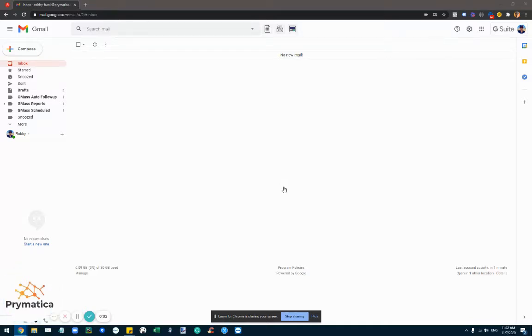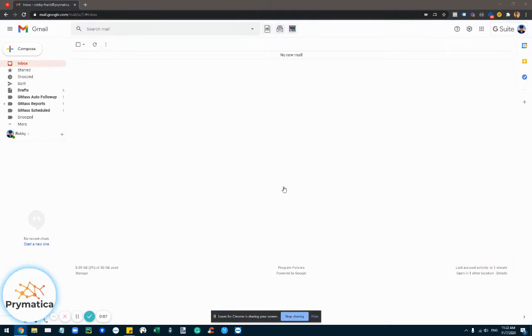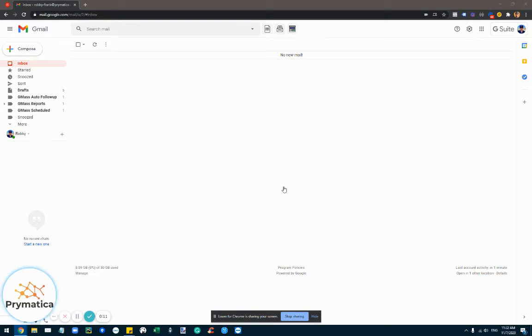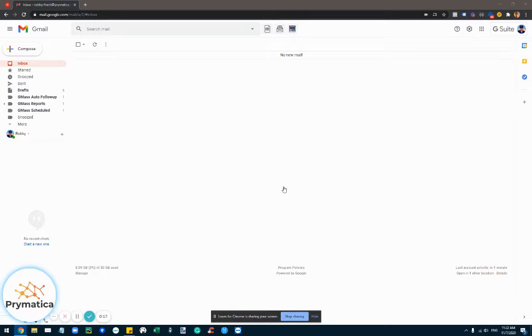Hey, this is Robby from Primatica, and in this video I'll show you how to set up a killer automatic consistent follow-up system that you can use for prospecting, lead follow-ups, outreach, and any other purpose that you want for your business.